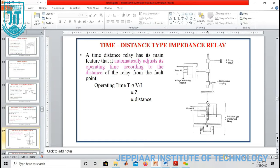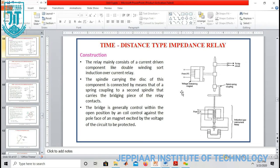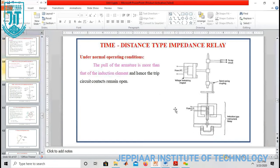This is the definite distance type impedance relay. Now, for the time distance type impedance relay, the structure is like this. Again, here also we have two coils — one from the current transformer and other one from the potential transformer. By using this we can set the operating time. Operating torque is produced by the CT and restoring torque is produced by the PT. The relay is mainly constructed using a current-driven component like a double magnetic shaded-pole induction over-current relay, and here we have a spindle-type arrangement.